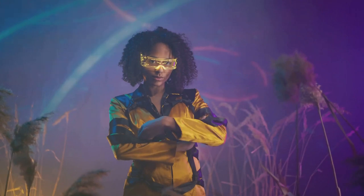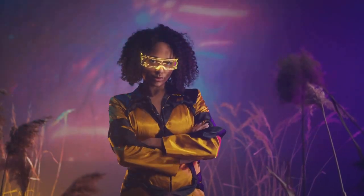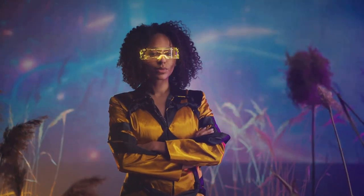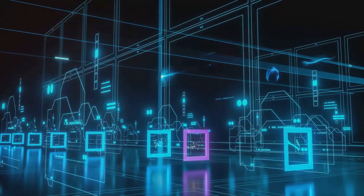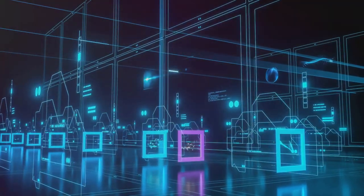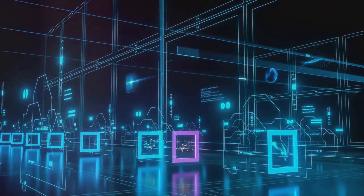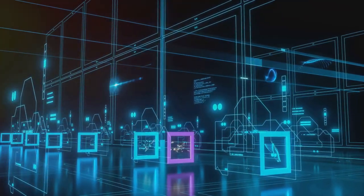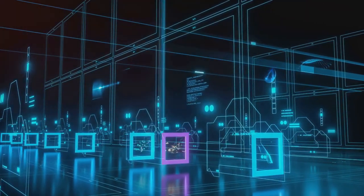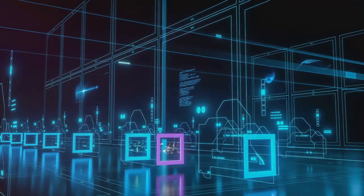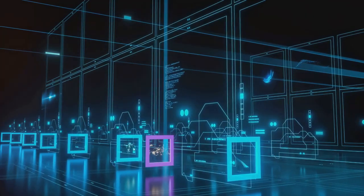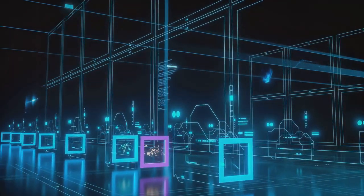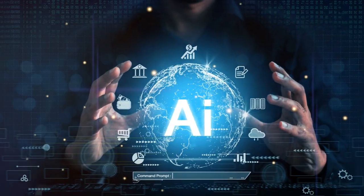Each of us has a role to play in shaping the future of AI. Whether we are developing AI systems, using AI-powered products, or simply engaging in conversations about its impact, our actions and choices matter. The future of AI is not preordained. It's a future we are creating together. One algorithm, one decision, one conversation at a time.